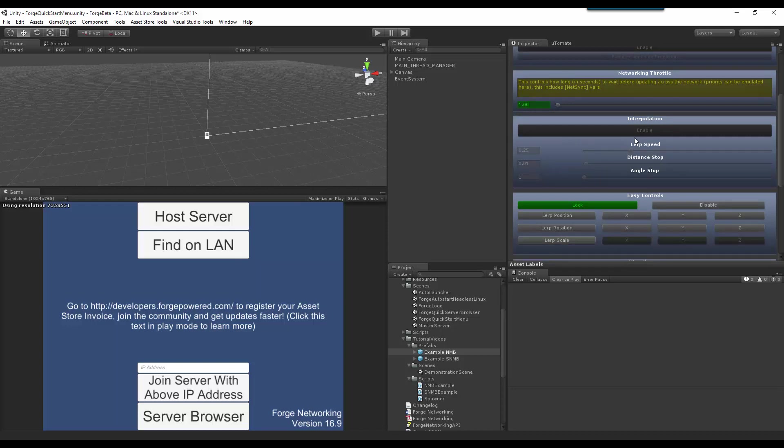Interpolation. Interpolation is for us to properly sync those variables that you get as new information, and for you to interpret them and to synchronize to them in a smooth fashion. Rather than just instantly jumping to that new position or new rotation or new scale right away, we want to LERP into those positions.